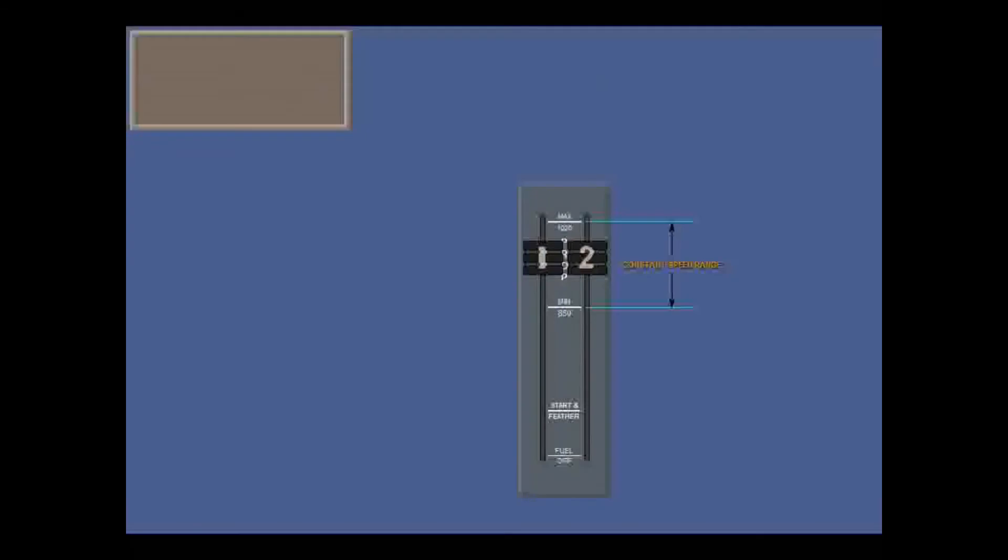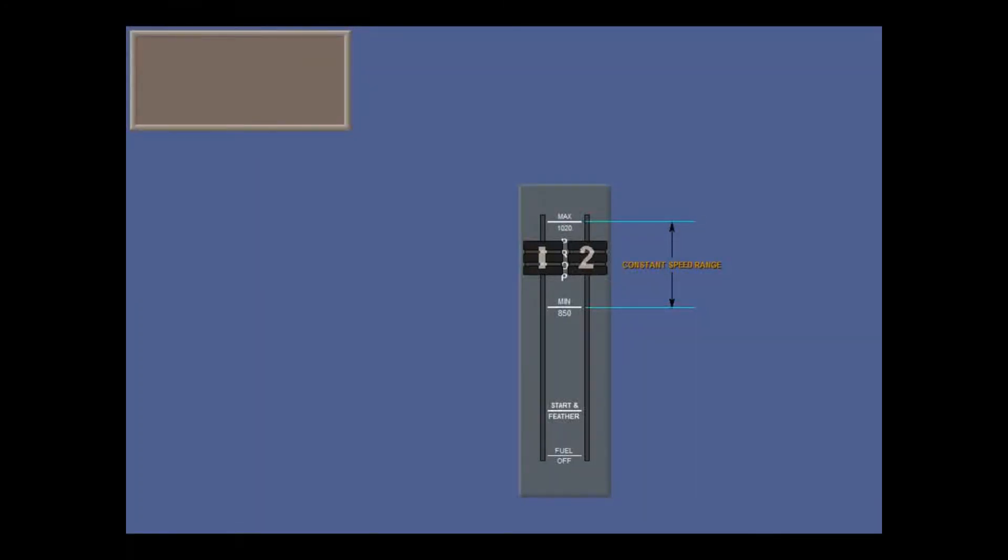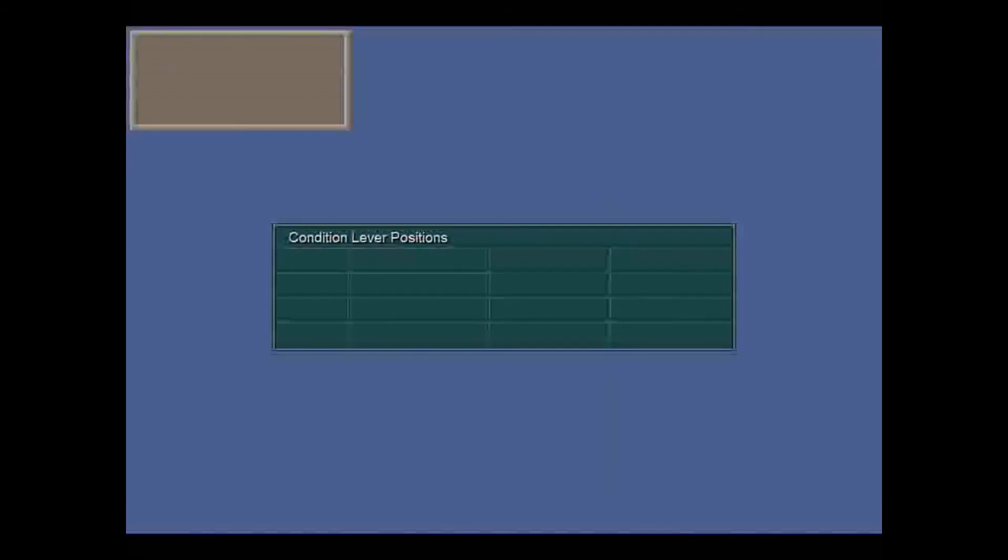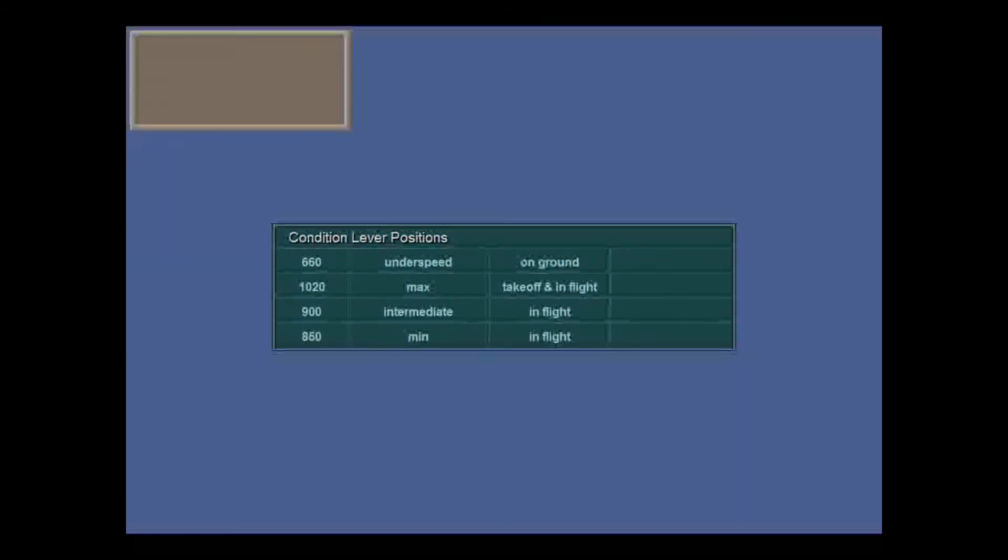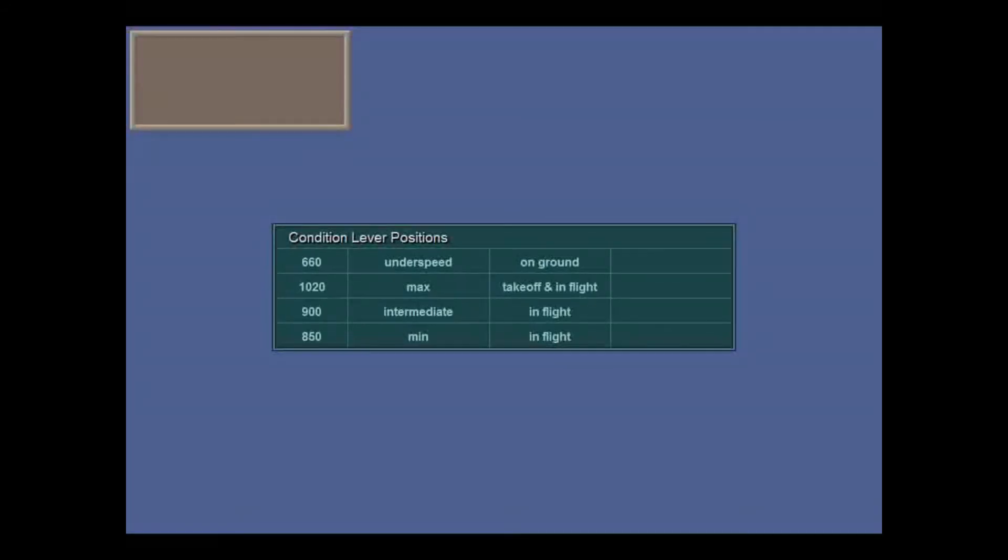On ground, with the power levers at flight idle and the condition levers between min and max, the prop speed is fixed at 660 RPM. This is under speed governing. So basically, although moving the condition levers is continuous, they only set four fixed prop speeds triggered by micro switches: 660 on ground, max 1020 for takeoff and in flight, and intermediate 900 or min 850 in flight. These standard ratings are often referred to as under speed, normal takeoff, max climb, and max cruise.